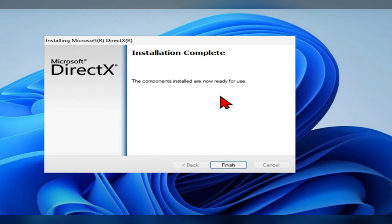So like this you can download the DirectX 11 for your Windows 11 PC. I hope it will be useful for you. Thanks for watching. Please do like, share, and subscribe to our channel.